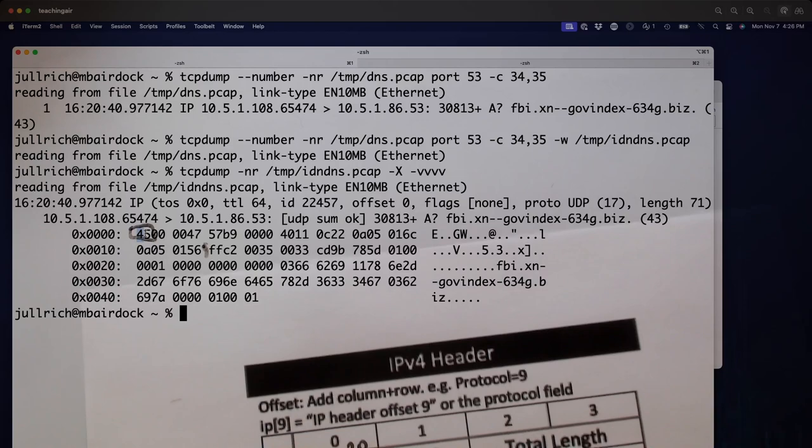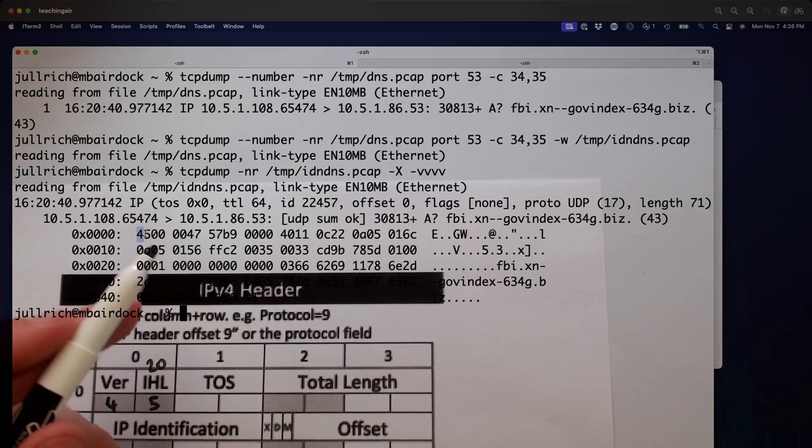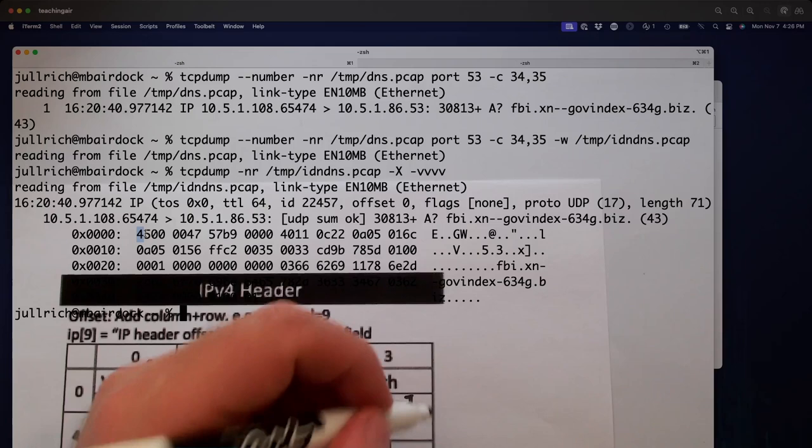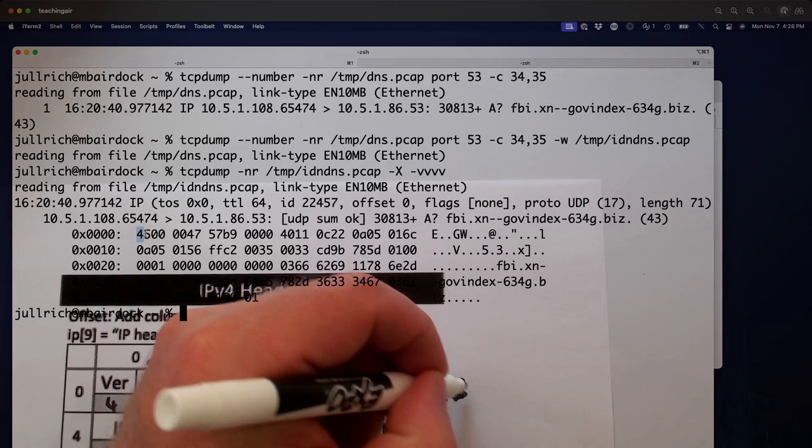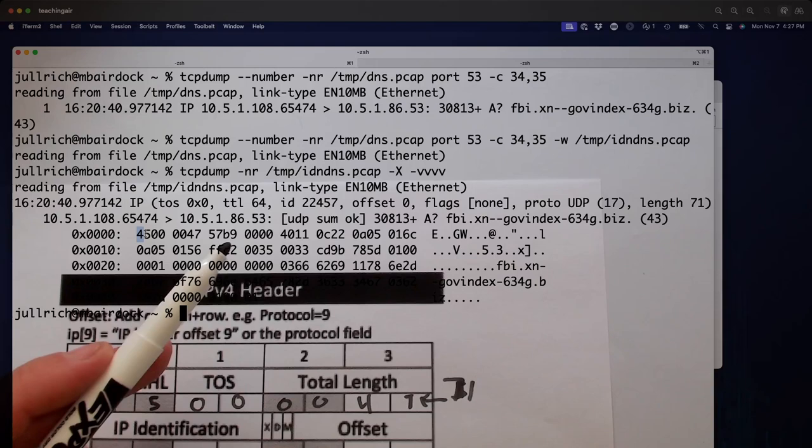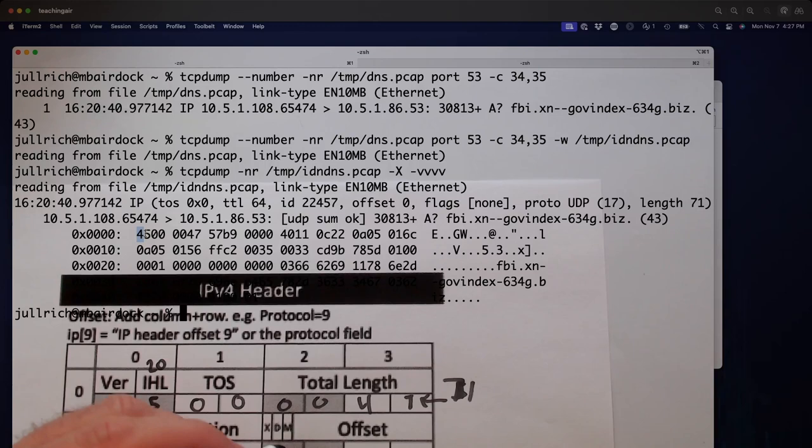But let's see what else we got here in the IPv4 header. We got our type of service. That's the next byte here. 00. Then we got our total length 0047. That's 64 plus 7. So, that's 71 bytes here then for our total datagram size. Then we got our IP ID. So, IP ID would then be here the 5, 7, B9. So, 5, 7, B9.